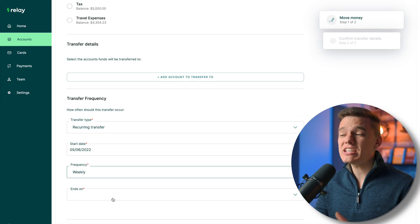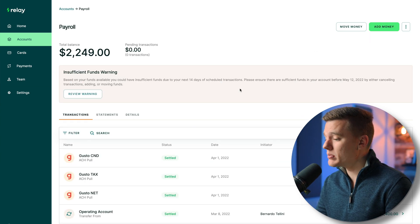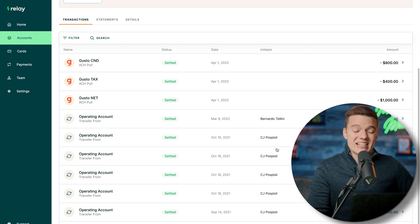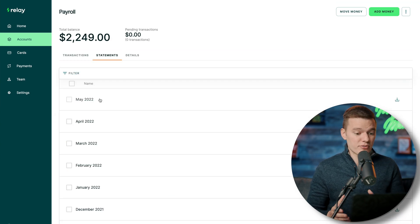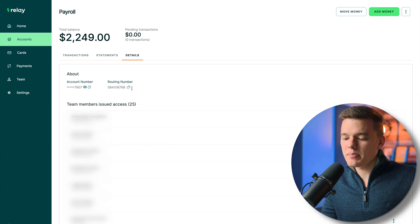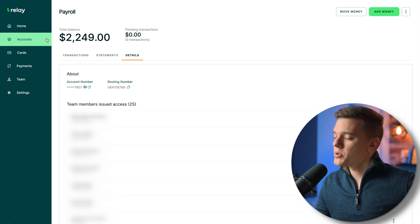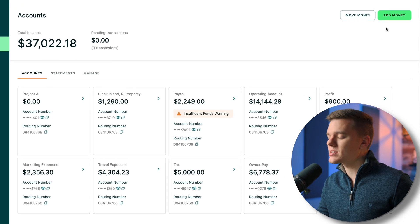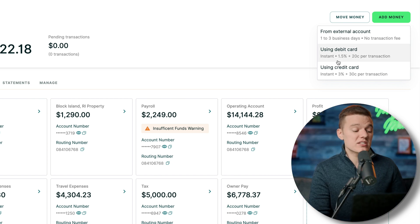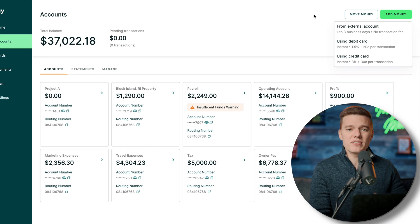Each of these is its own separate checking account. If you click on payroll, in the top right-hand corner you can move or add money. Scroll down to see transactions specifically for that account, or click the statements tab to download an entire bank statement for a particular month for that specific checking account. Under the details tab you'll find the account and routing number, and you can see all individuals within your organization on that account.